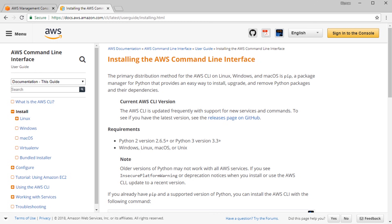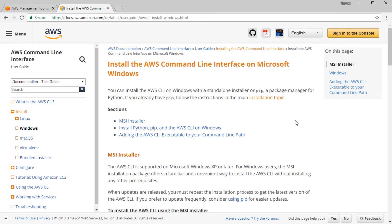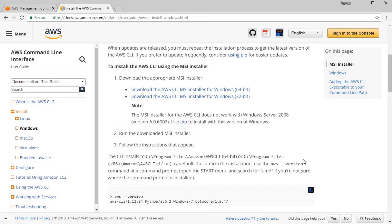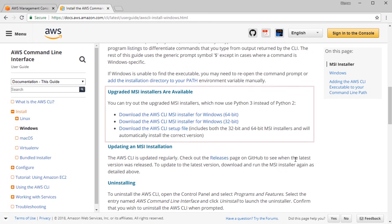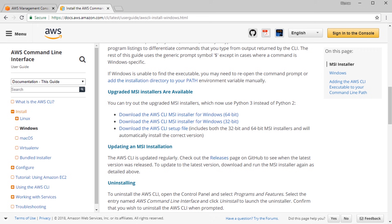An AWS CLI command always starts with 'aws', followed by the service name, then the action, and additional options. For example, 'aws help' gives syntax documentation, and 'aws lambda help' gives documentation for using CLI with AWS Lambda. You can find the same documentation on the web. If you see an error when running 'aws sts get-caller-identity', that means environment variables were not set up correctly — review the earlier video on setting environment variables.